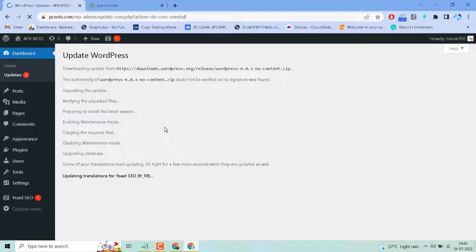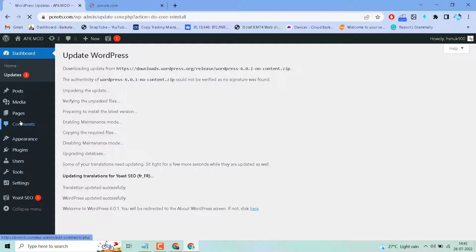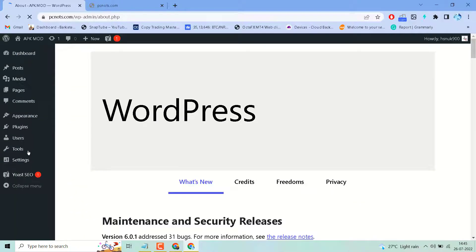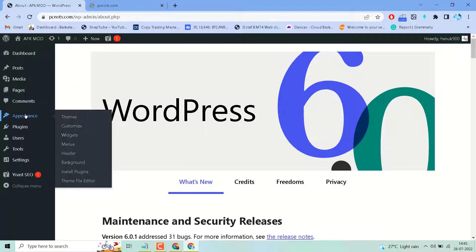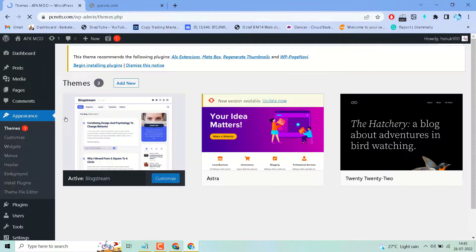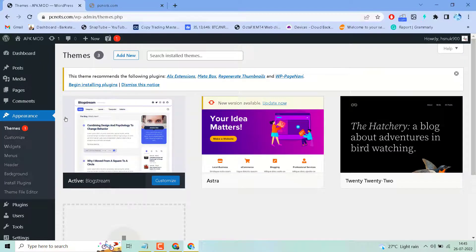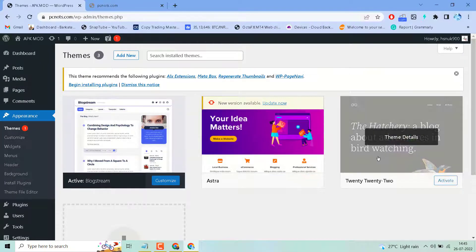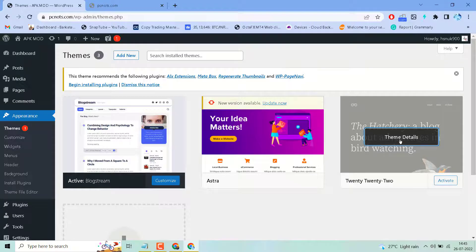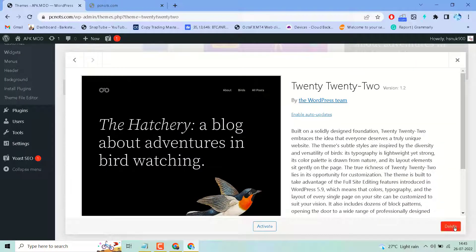Fourth method: if these three methods are not working, click on Appearance here, and Themes. Now select this default theme and activate it.